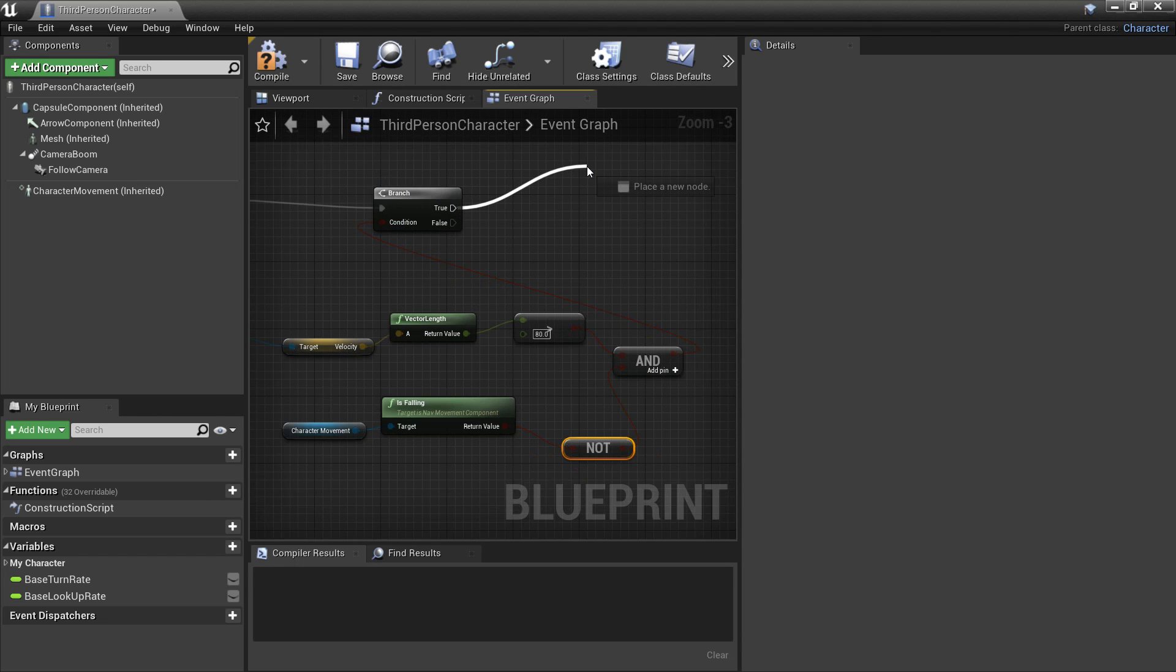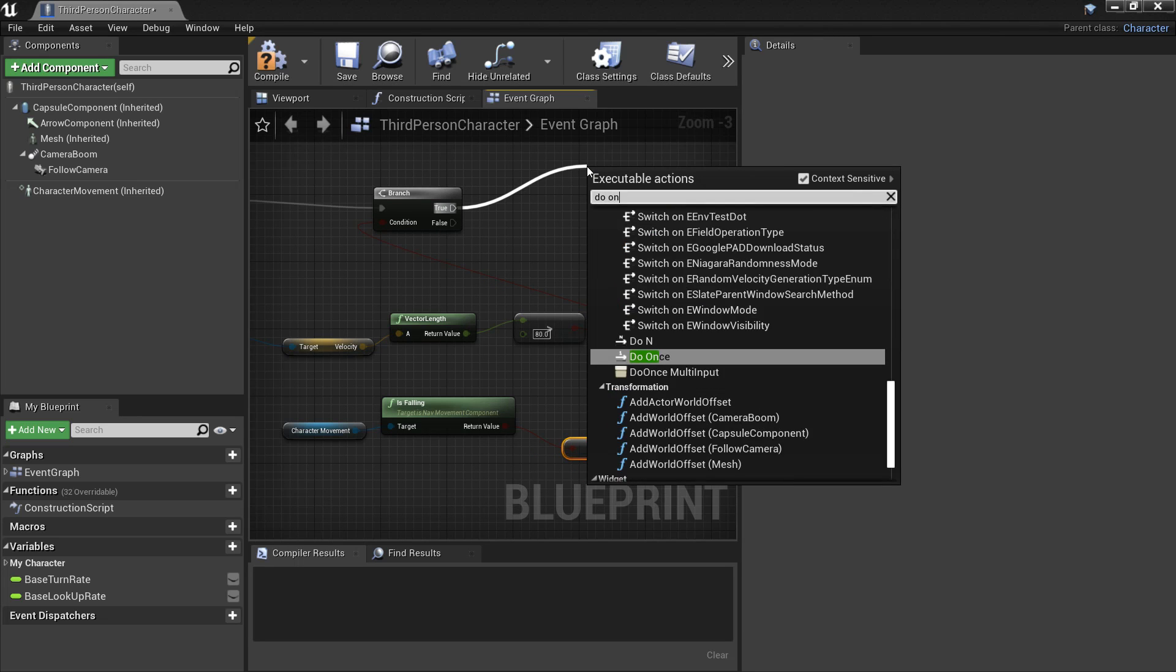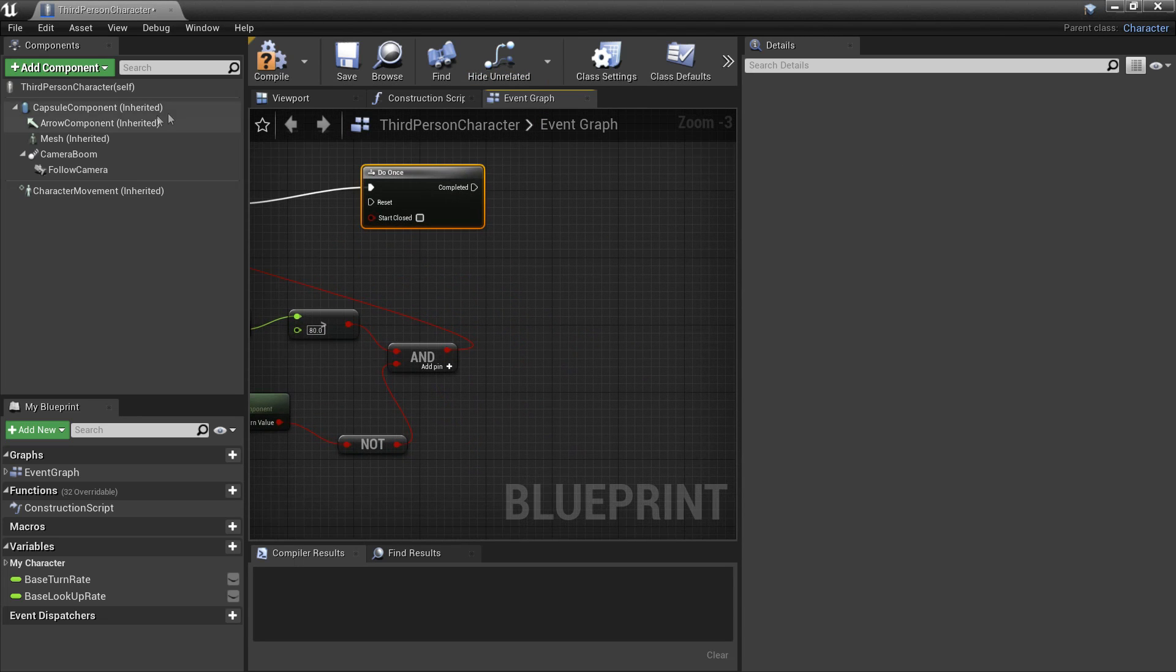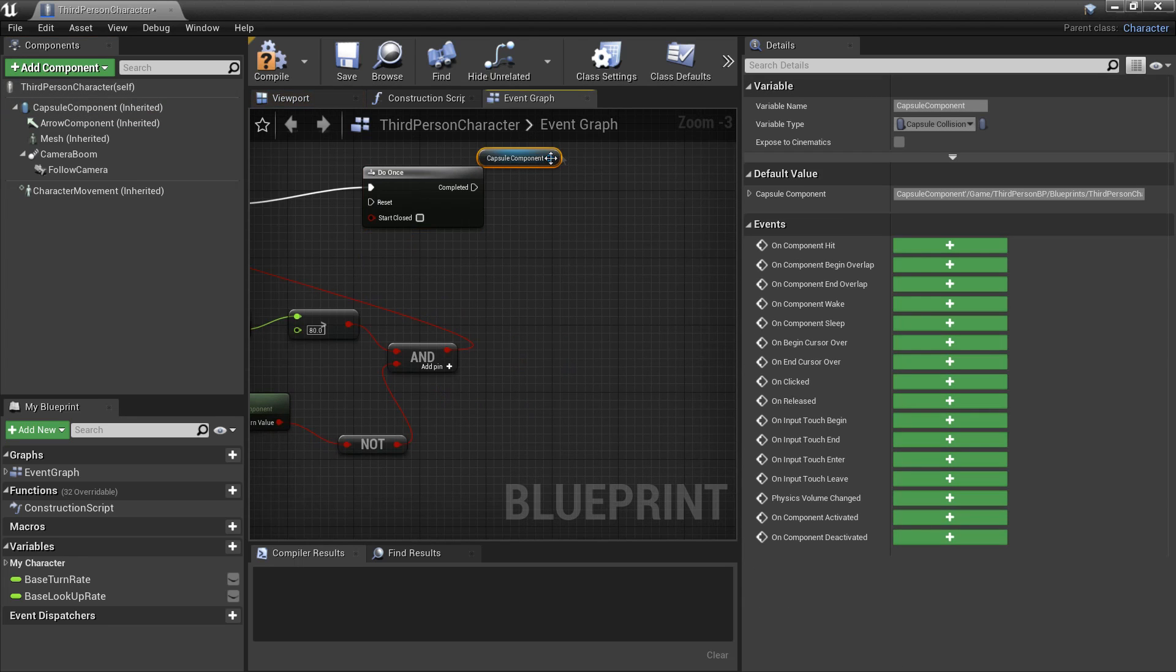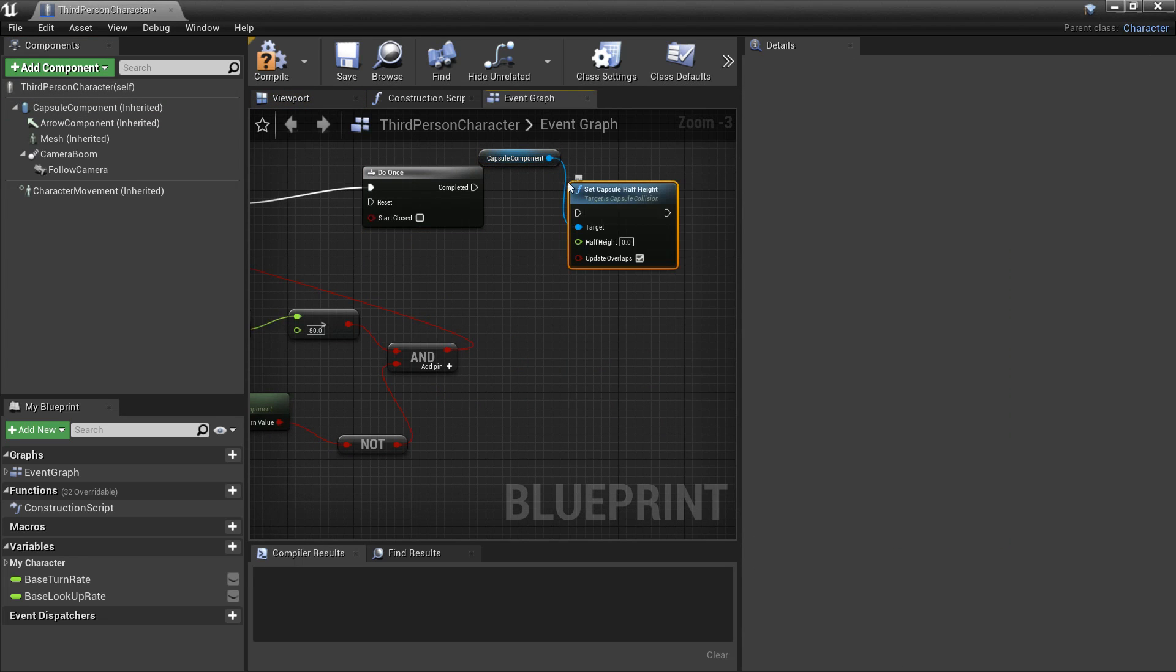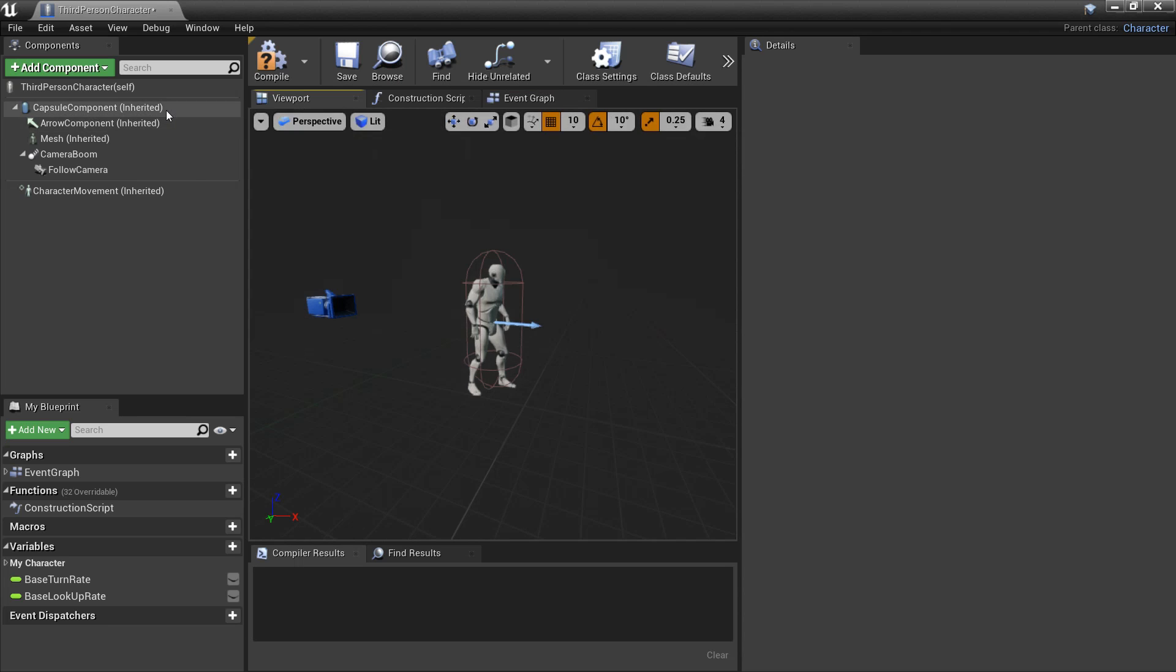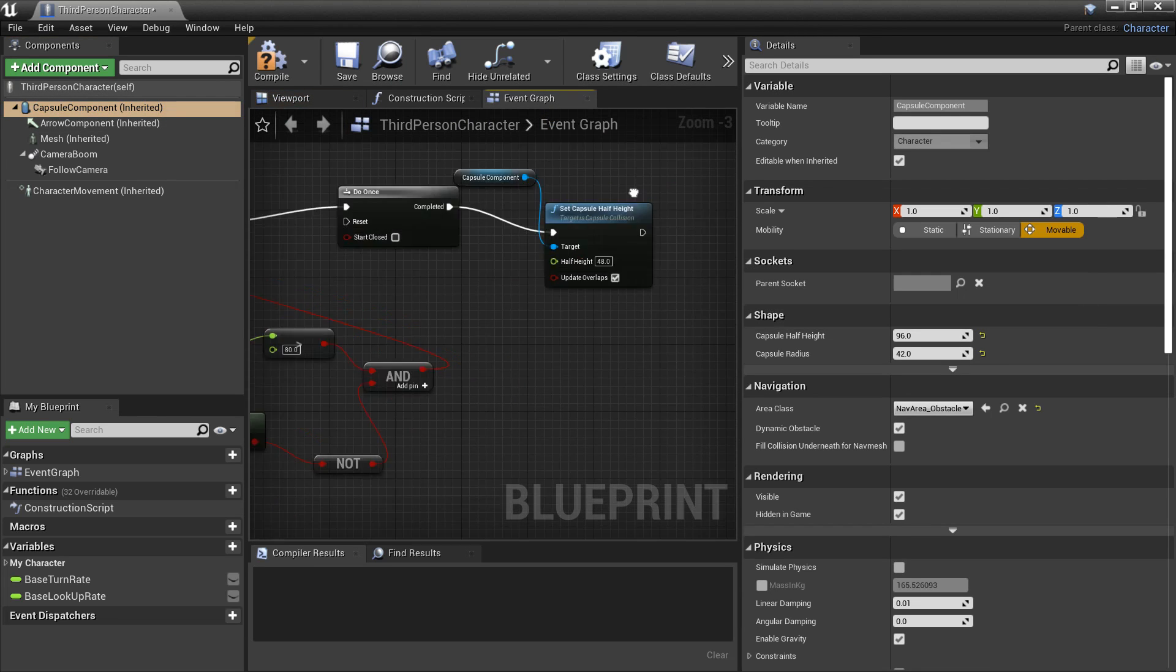After this we want to look for do once. Because I only want him to slide and then we want to reset it so he can slide again. So after the do once we want to drag his capsule component. And we want to set his capsule half height. And just plug this in. And I'm going to set his capsule half height to 48. We're doing this so that he'll be able to slide underneath objects.